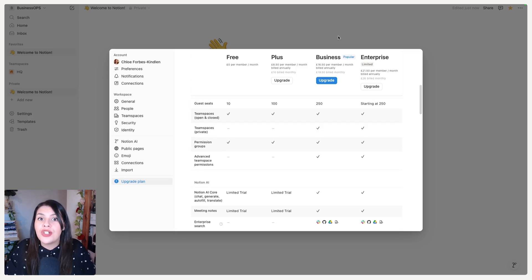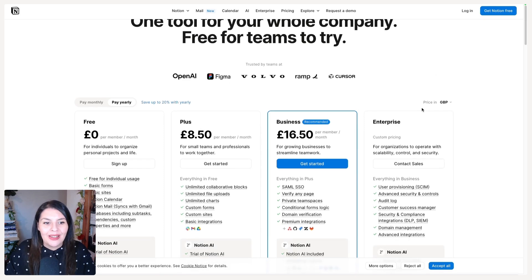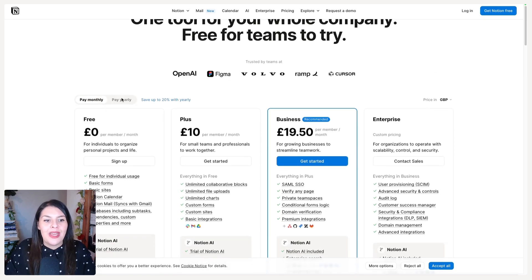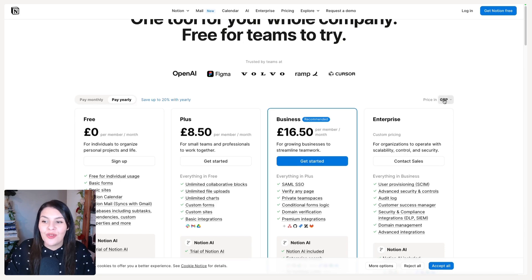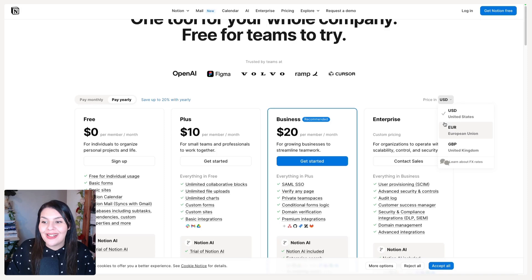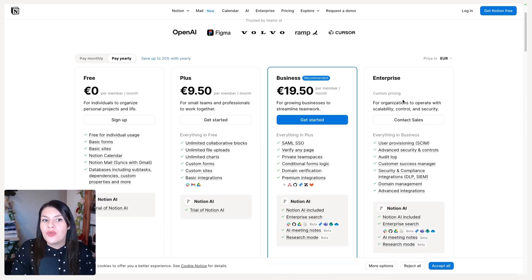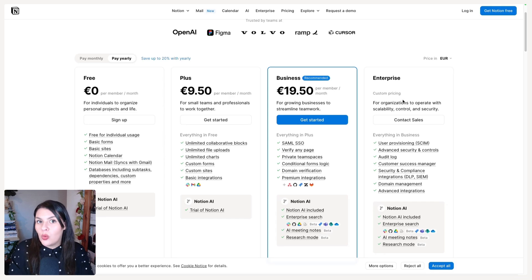Let's head over to Notion's pricing page where we can see this information a little more clearly. You can pay monthly or annually — you save 20% annually. On the right you can change the currency, with US dollars and euros available. Once again, you are charged per member, so you have to really consider which plan you want, especially at the beginning.